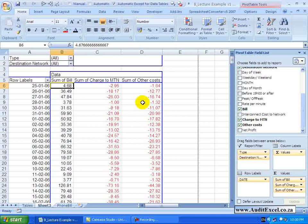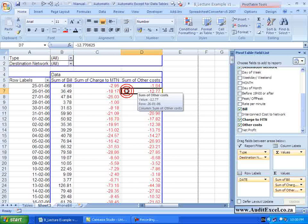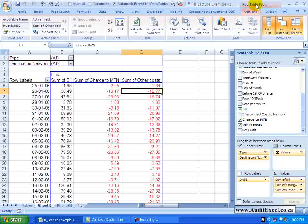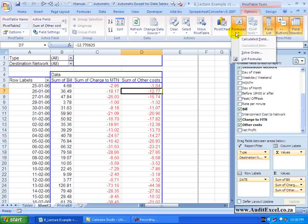In order to do a calculated field you just click anywhere in the Pivot Table, go to your Pivot Table Ribbon and you will see over here there is something called Formulas. When I click on it you will see there is something called Calculated Fields and there is the calculated items. At the moment it is greyed out, but again we are focusing on calculated fields.